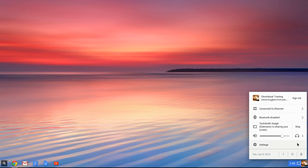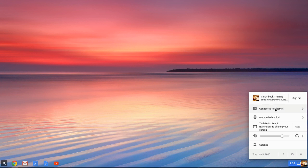You're going to see your email address will be at the top. The name of this account is Chromebook Training for obvious reasons. You will also see that we are connected physically to an Ethernet.